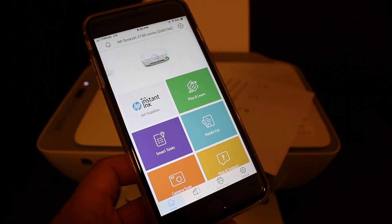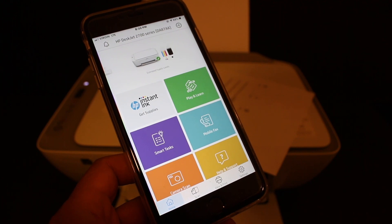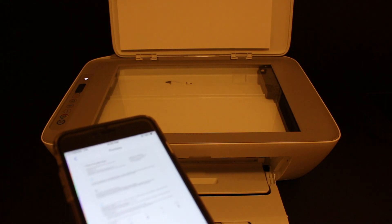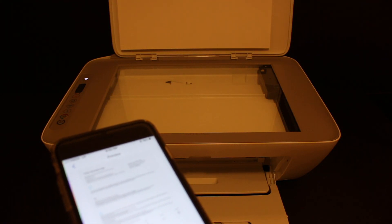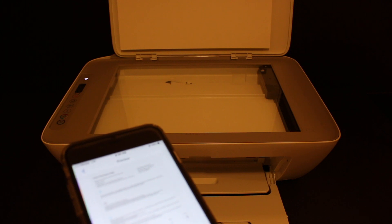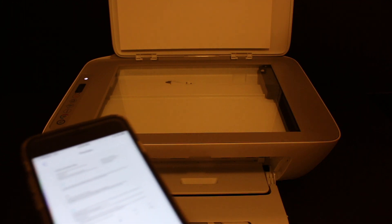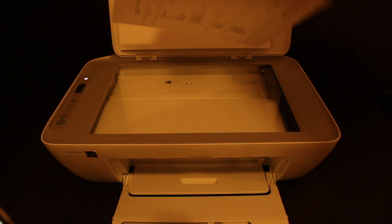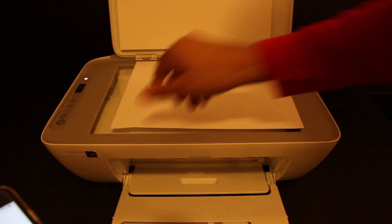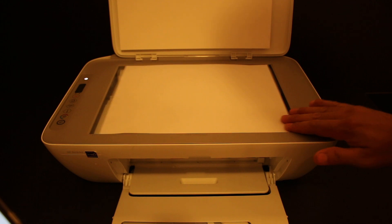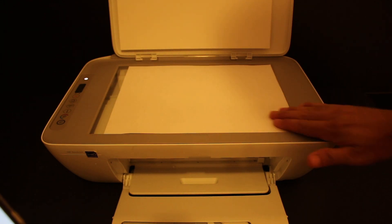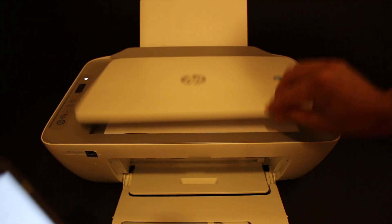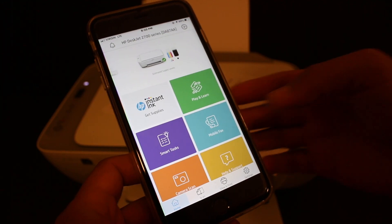Now open the top scanner lid and place a page face down on the right-hand corner. Close the lid to start scanning. Once you do this, go to the app again and click on the printer scan option